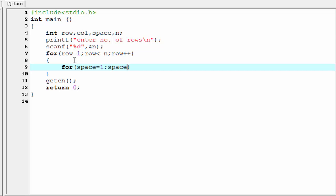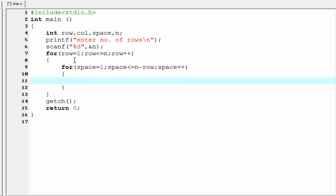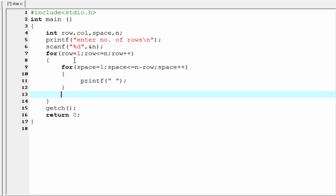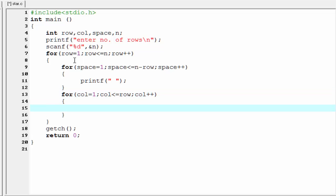The maximum number of rows is n, so we write: space less than or equal to n minus row. Then increment the value of space by 1: space plus plus. Inside this loop we print a space using printf. Next we write the loop for columns: for col equal to 1, col less than or equal to row, then col plus plus. Inside this loop we print the star.